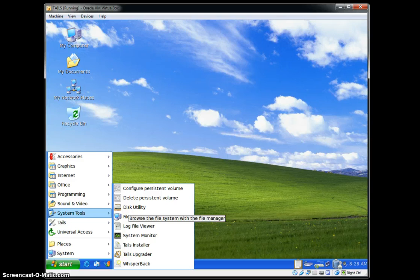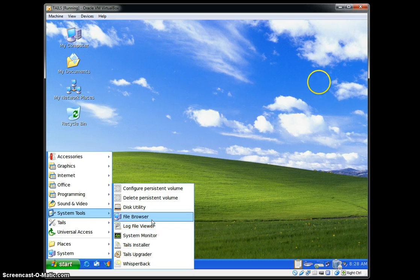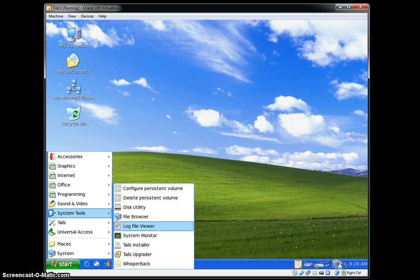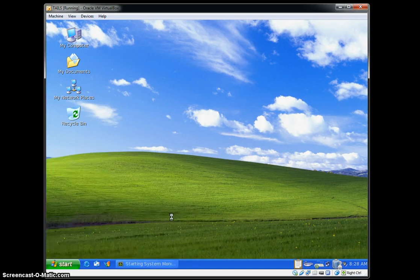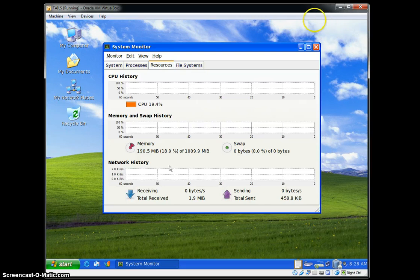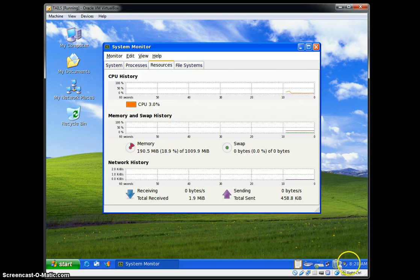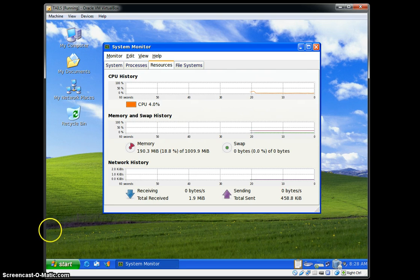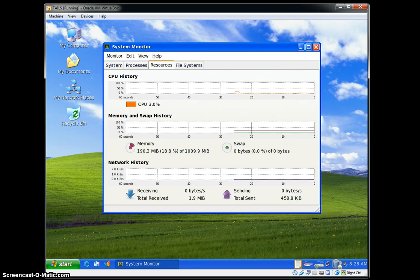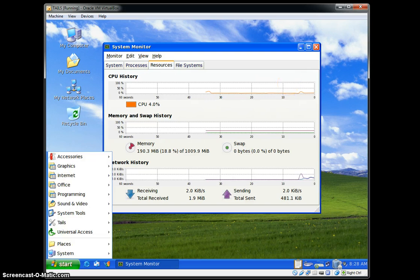There's Disk Utility where you can manage remote or local disks. There's the File Browser, like a file manager, Log File Viewer, and System Monitor. I highly recommend running this; it's kind of cool because then you can see the CPU percentages that you're using and the amount of memory that you're using. I gave it about a gig of memory and it's only using 190 right now, which is pretty decent. Tails does not need a whole lot to run. It may look like it's slow and dragging, but it's actually the software that I'm using to record this that's slowing it down. When this recording software isn't going, it is not slow at all; it is nice and speedy on here.